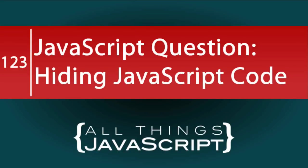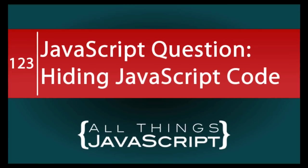In today's tutorial, I'm going to deal with a JavaScript problem I've encountered on more than one occasion. And that is, how can I hide or obfuscate my JavaScript code?